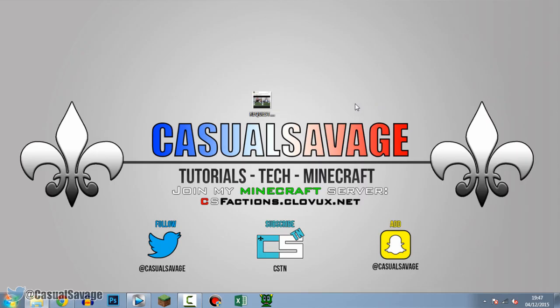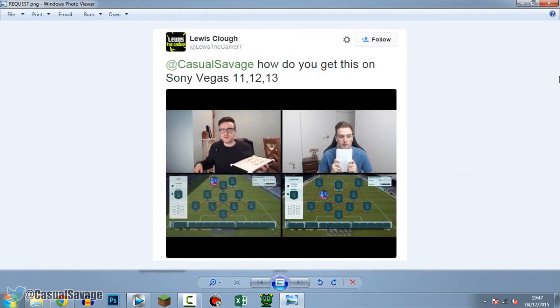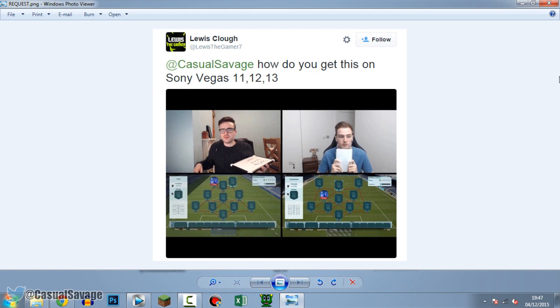Now just before I get into this video I'd like to say this is a requested tutorial as you'll see on the screen right now. How do you get this on Sony Vegas 11, 12 or 13? And as you can see he's displayed a picture of what he wants. It's actually very simple to do. I'll reply to him it's simple.